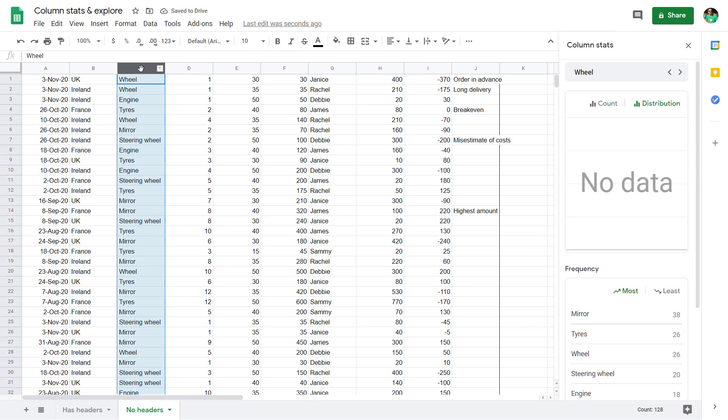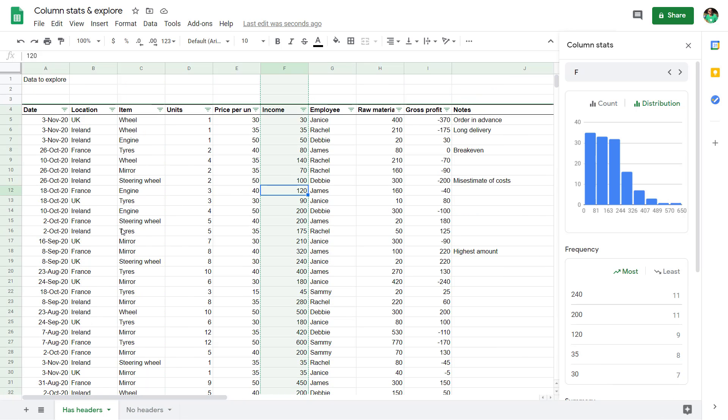What you have noticed probably is that I have no headers in my data. In fact, this sheet is called no headers. With headers, it doesn't quite work as well.